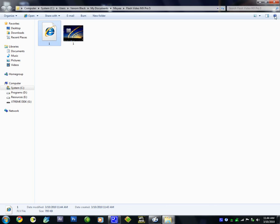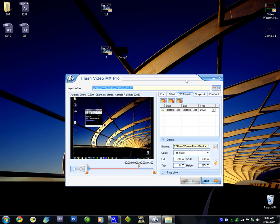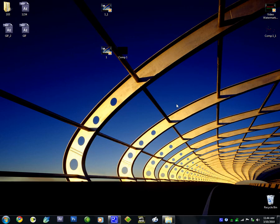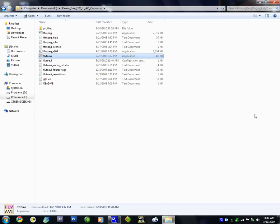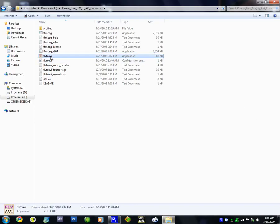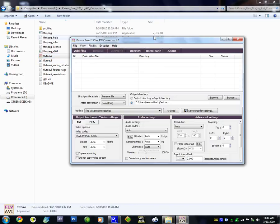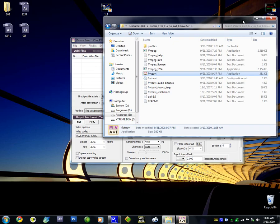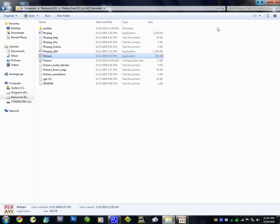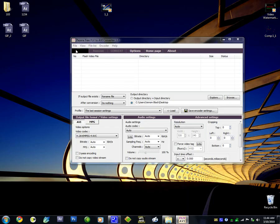Now the problem is you cannot upload an .flv file to YouTube. So how to do that? There's another software which is in the download link — it's a free one called Pazera FLV to AVI Converter. What you want to do is click on Add Files,